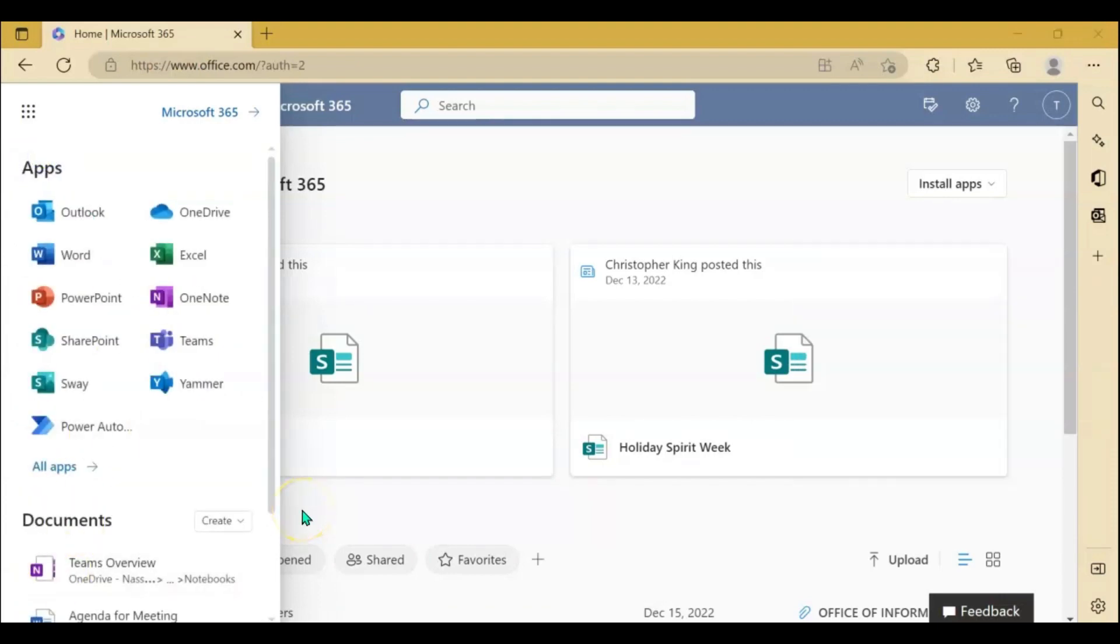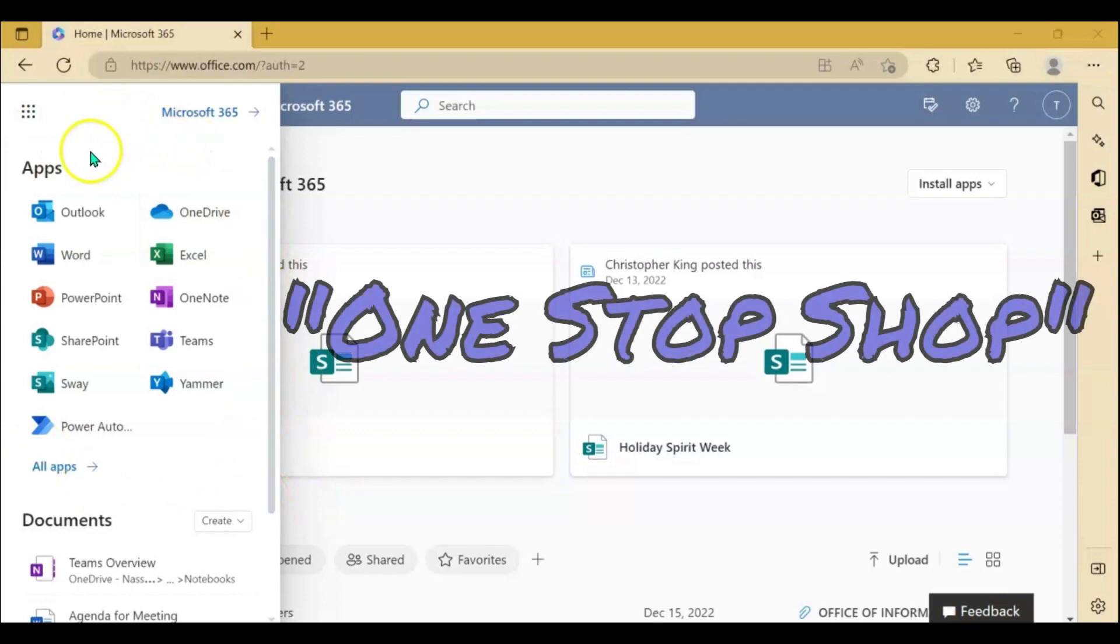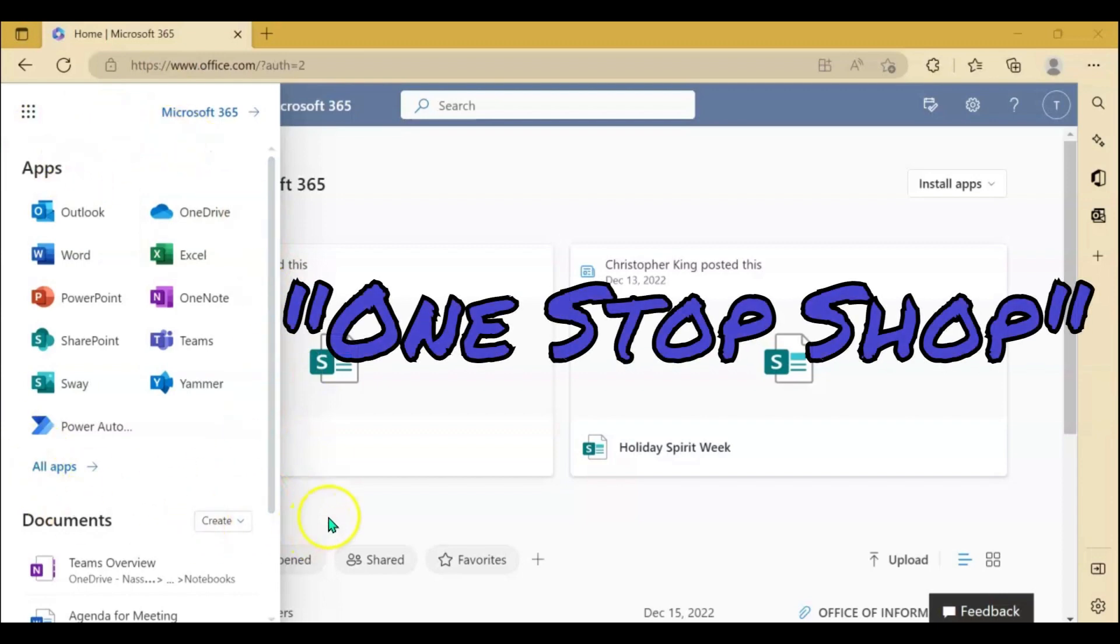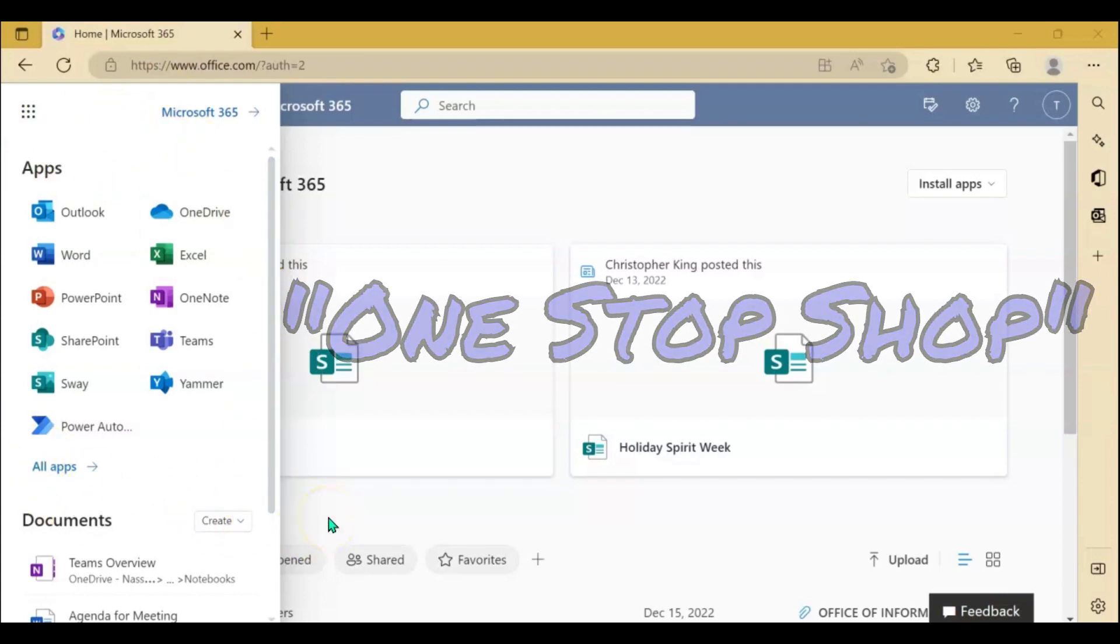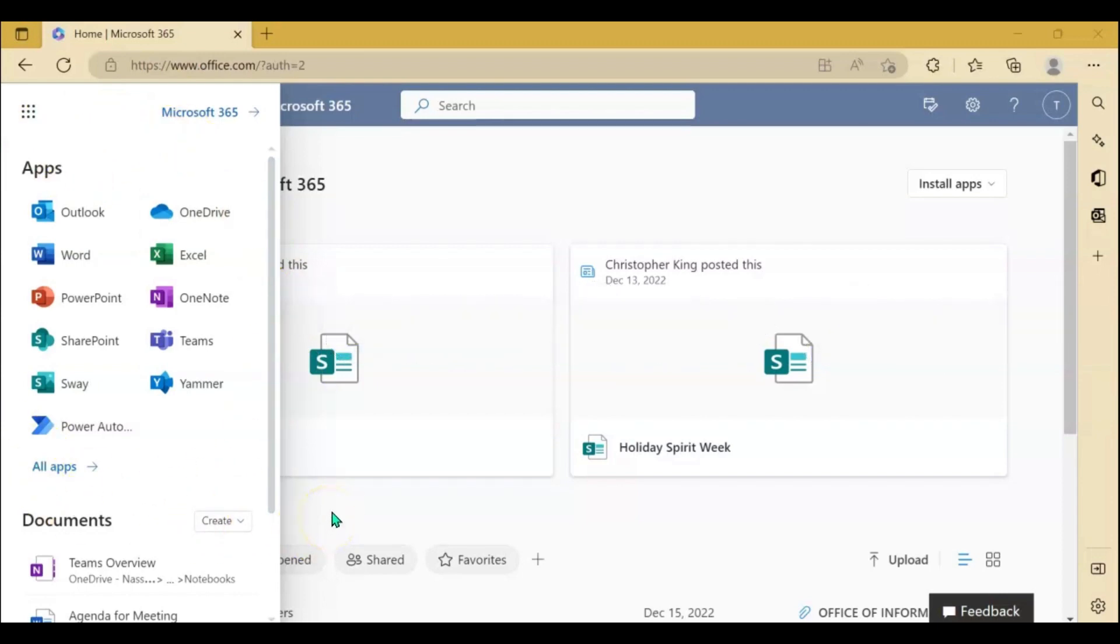Instead of having to go to your desktop and open individual applications, all of your applications are located in one spot here on the web version of Microsoft 365.